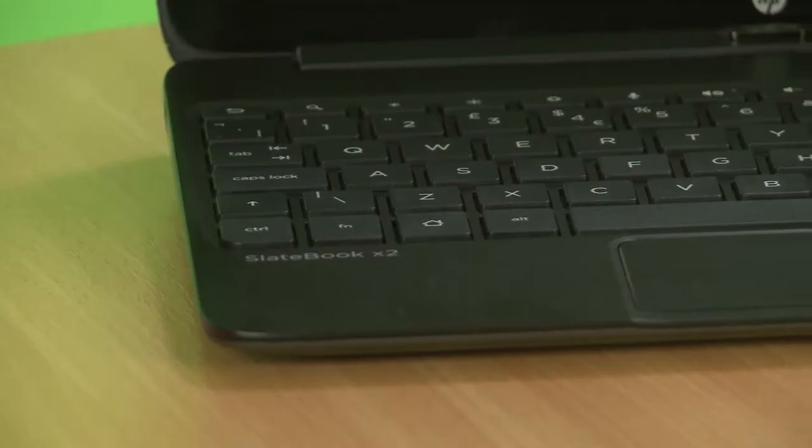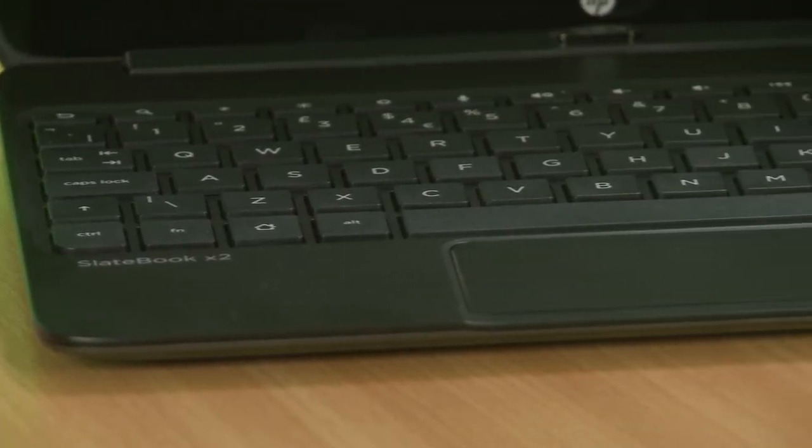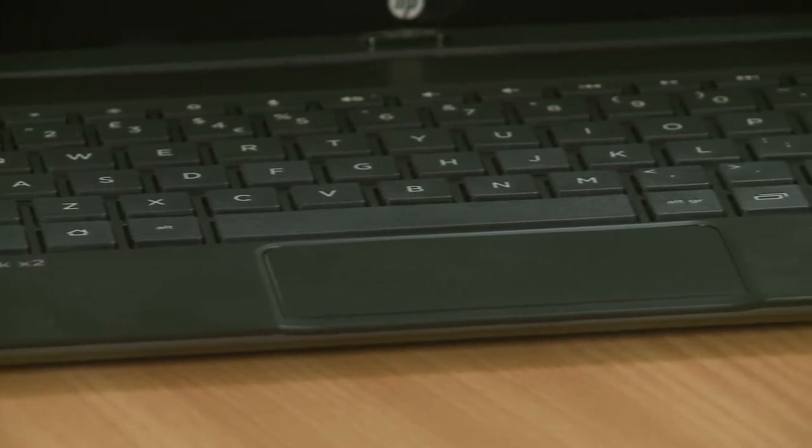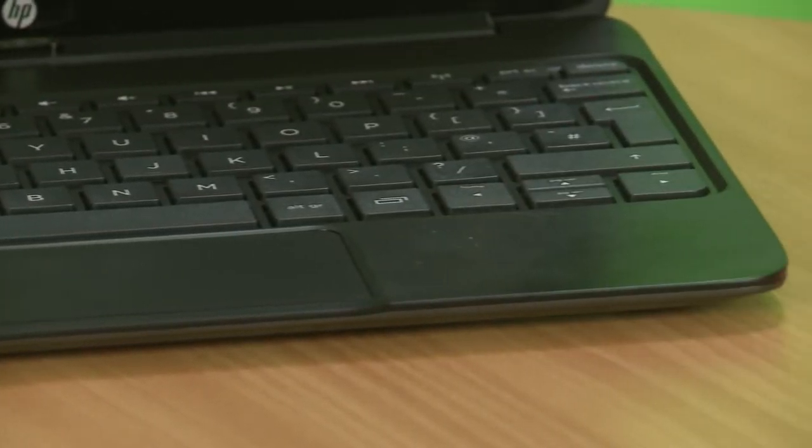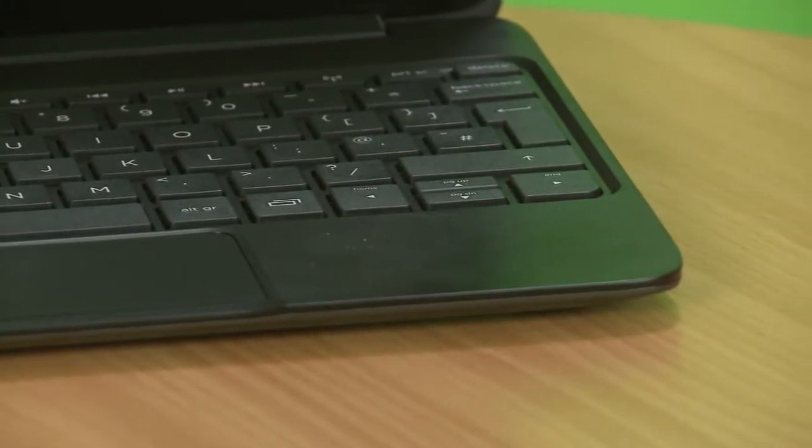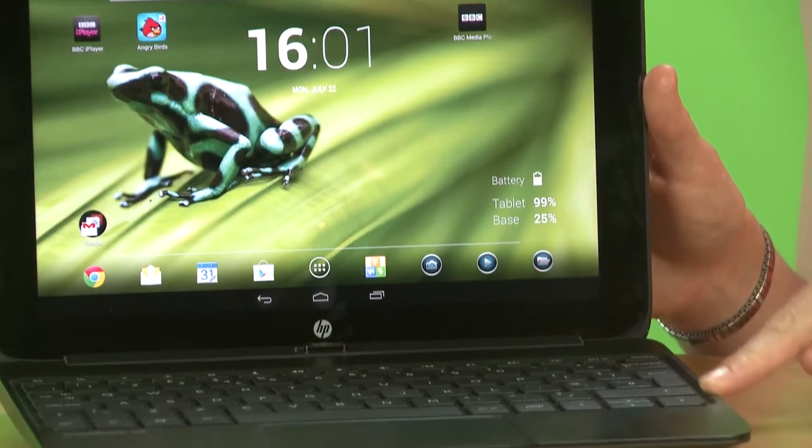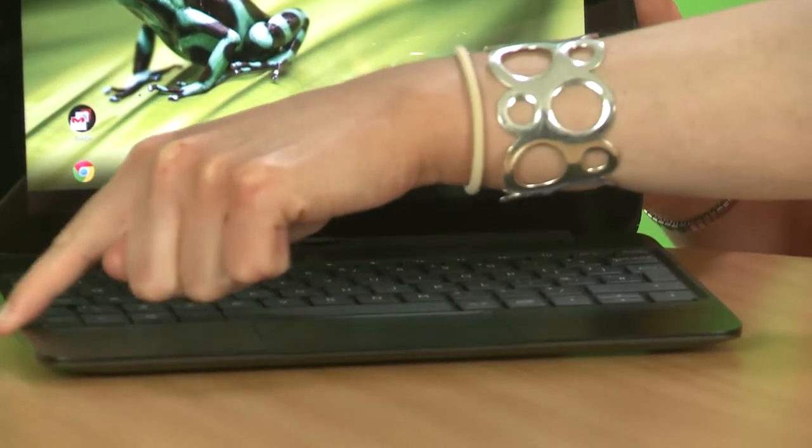So this SlateBook is part of a hybrid category. It's both a tablet with a normal 10.1-inch screen, and then attached to that we have this keyboard dock as well. So it's got chiclet keys and a trackpad there, and also some docks down both sides.